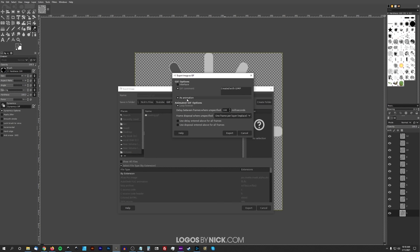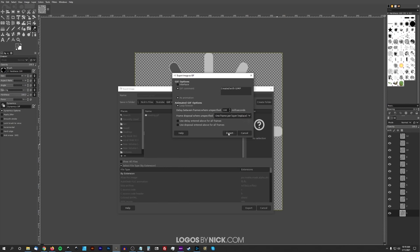In the export menu, where it says 'As Animation', make sure that box is ticked — by default it should be unticked. Down here, the delay between frames when unspecified is the amount of time between each frame; I'll leave the default as it is, around 100–200ms. For 'Frame Disposal where Unspecified', choose 'One Frame Per Layer' so that each layer is visible on its own in each frame.